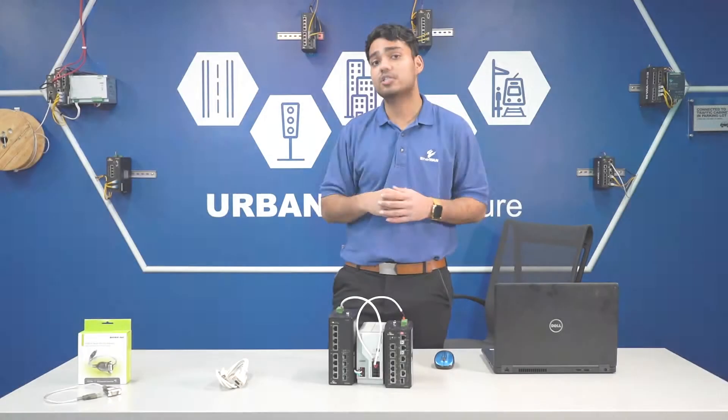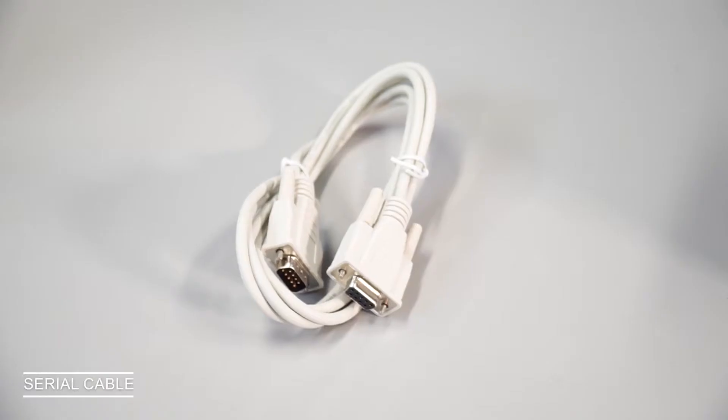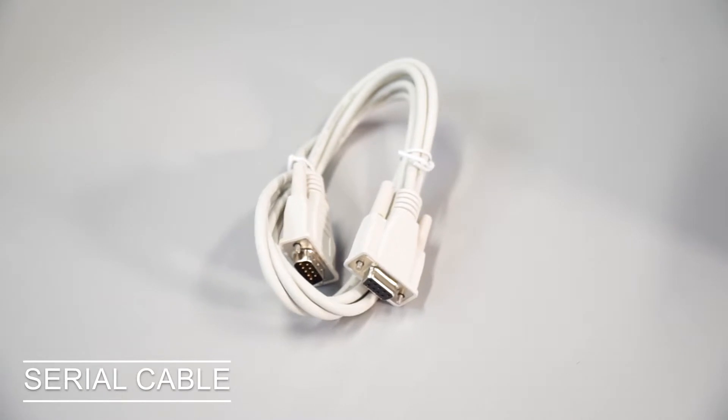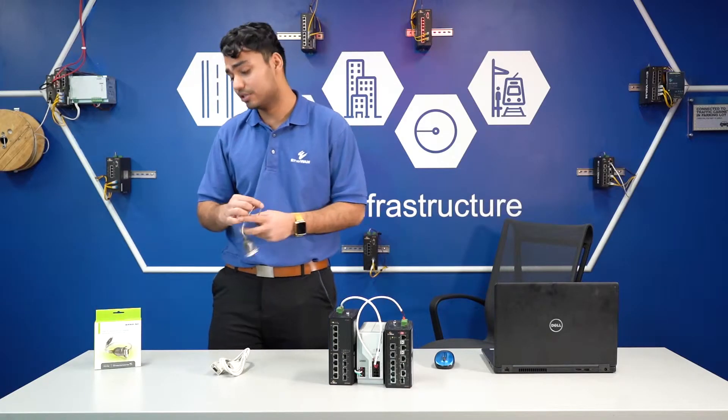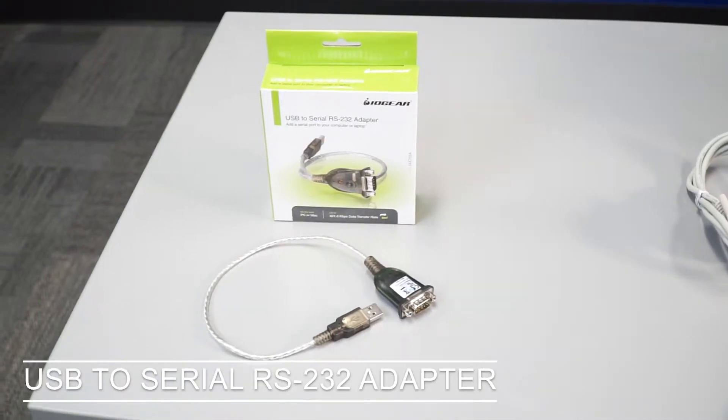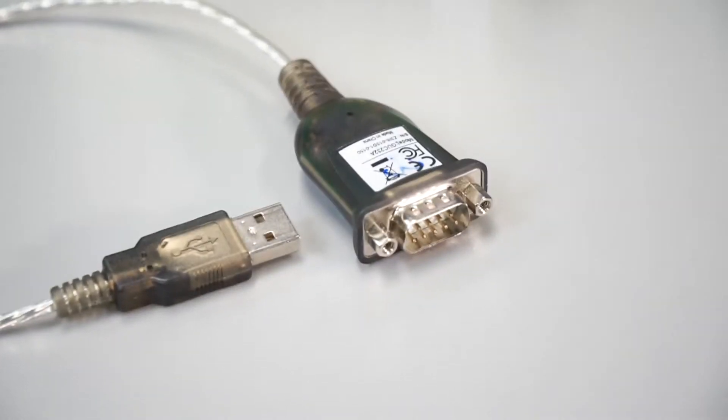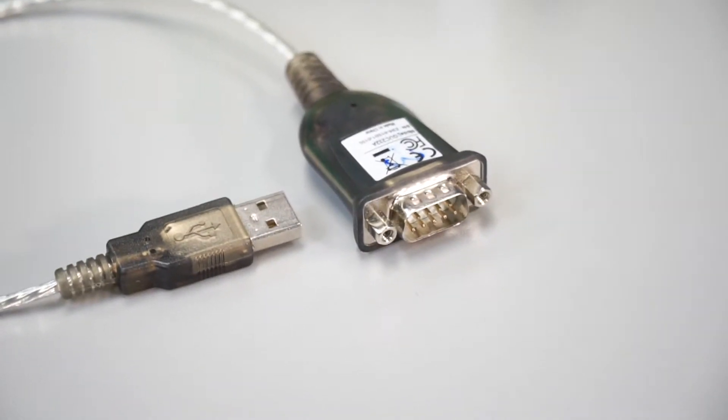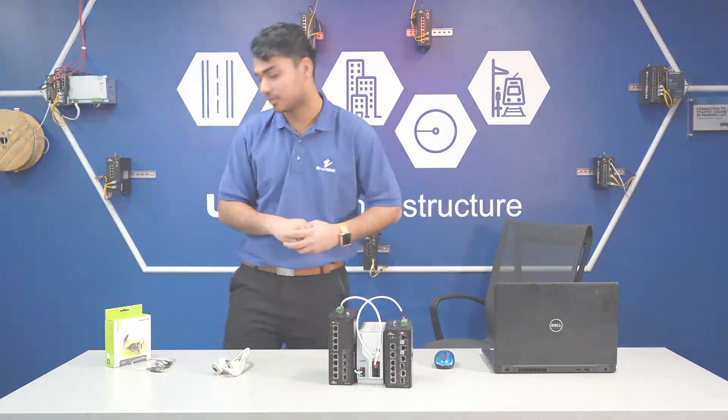To do this, we need a few accessories. This serial cable, this is the one that comes with the box. The other thing that we need is a USB to serial RS232 adapter. These are fairly cheap, $10-$15, very good investment. And now, let's go ahead and connect.